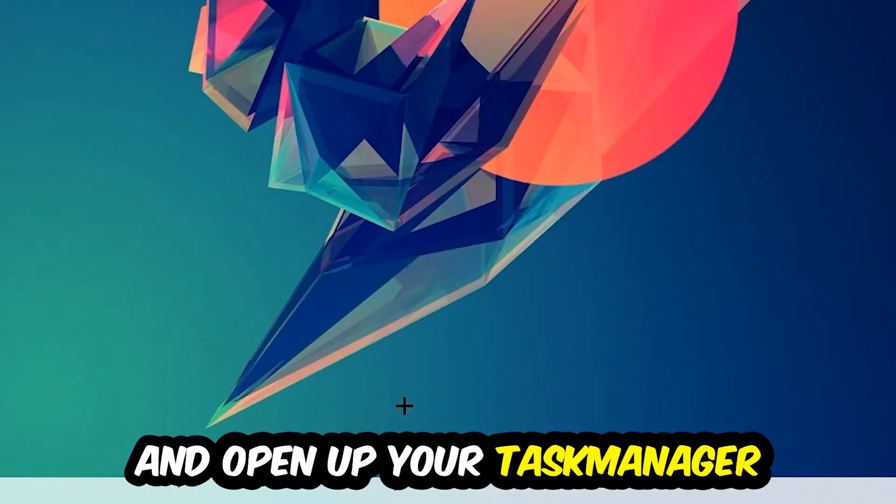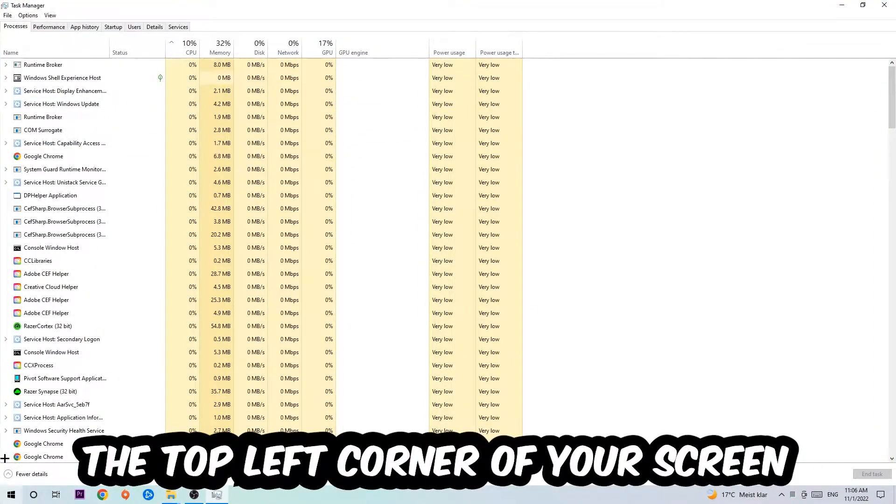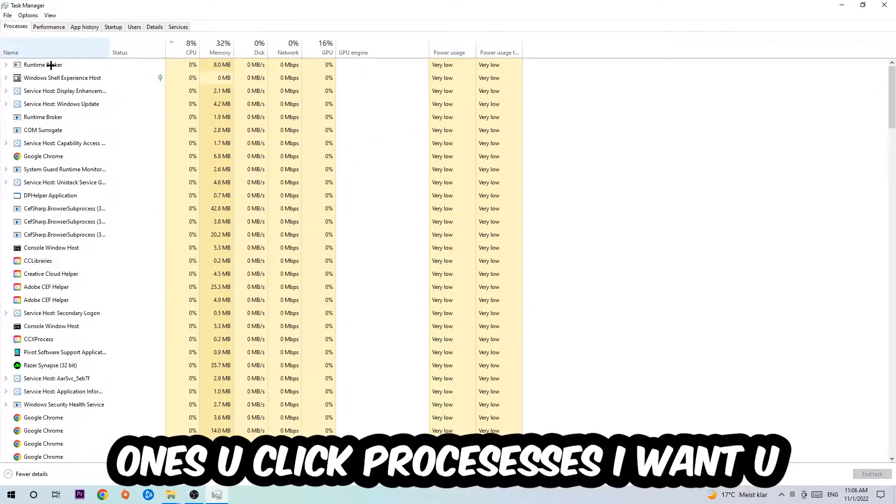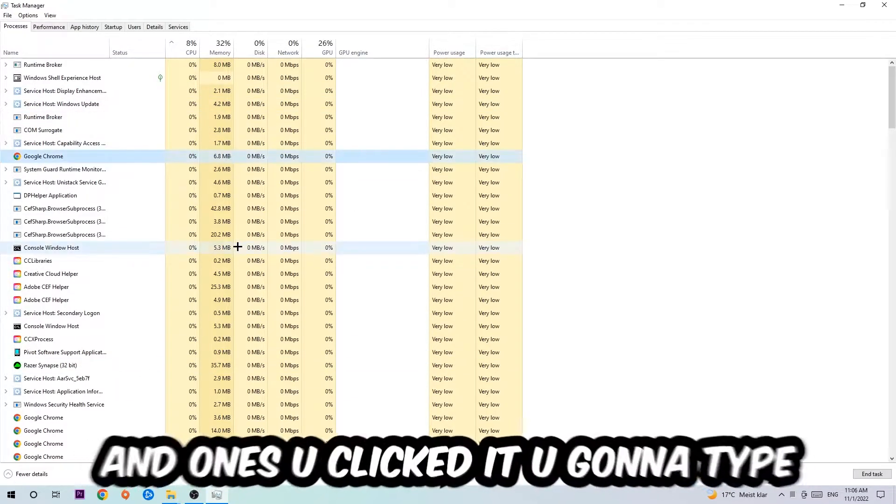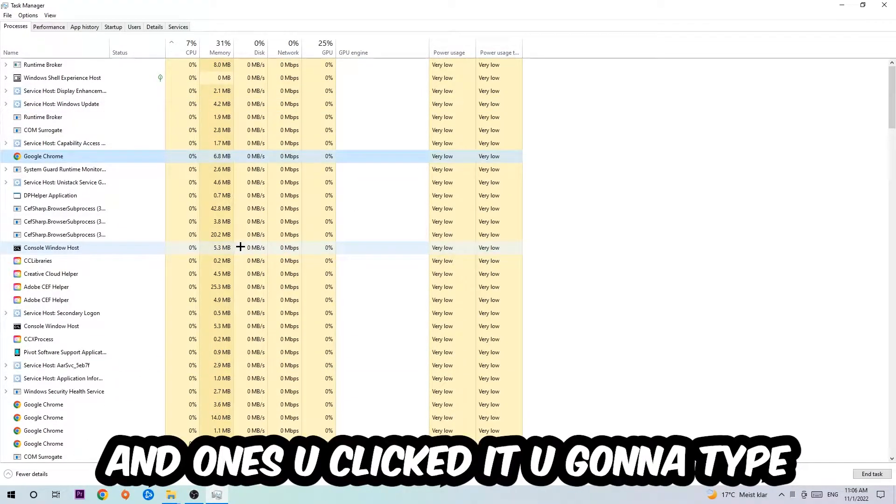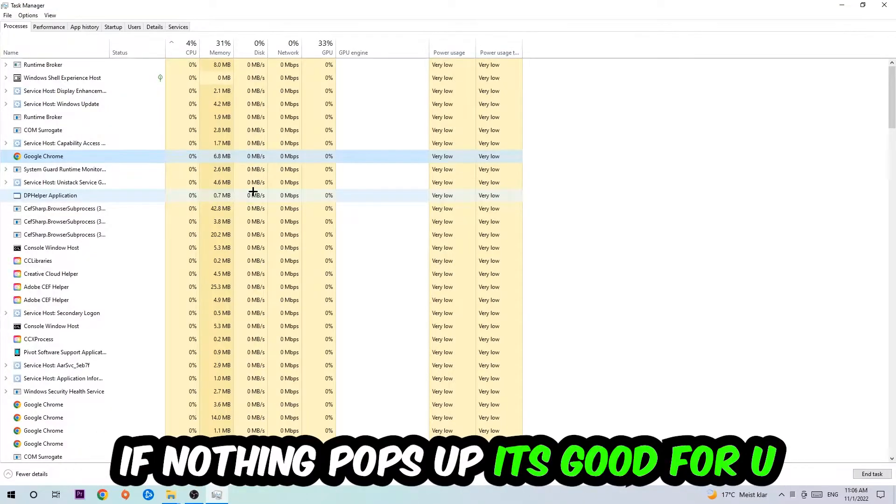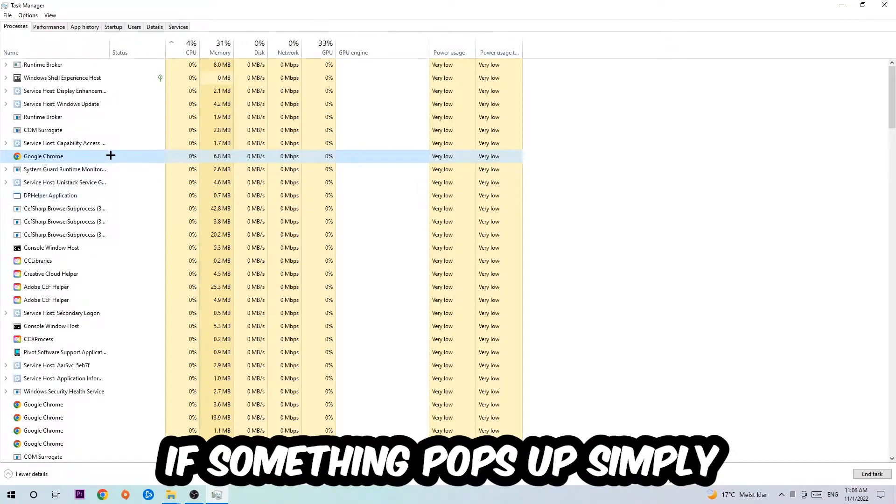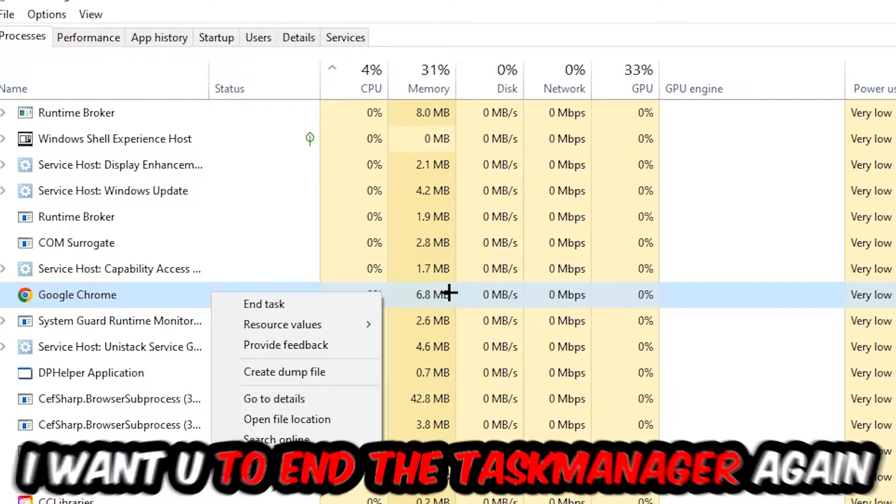Next step is to navigate to the top left corner of your screen, click onto Processes. Once you click Processes, I want you to click one of those random processes and then type in the name of your game using your keyboard. If nothing pops up, it's good. If something pops up, simply right-click and hit End Task.